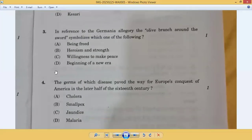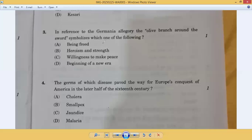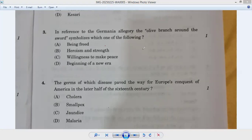Question number three: in reference to the Germania allegory, the olive branch around the sword symbolizes which one of the following? Being freed — no. Heroism and strength — no. Willingness to make peace — yes. Question number three, option C is correct.